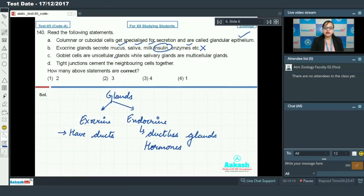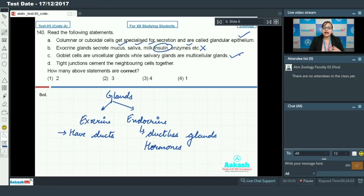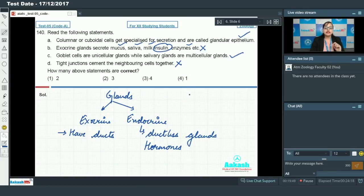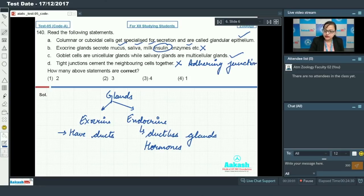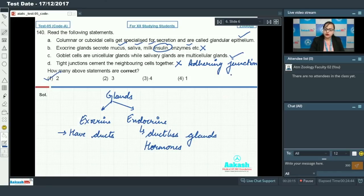Statement C says goblet cells are unicellular glands while salivary glands are multicellular glands. This statement is correct — goblet cells produce mucus and are unicellular, while salivary glands are multicellular exocrine glands. Statement D says tight junctions cement the neighboring cells together. This is incorrect — cementing is done by adhering junctions, not tight junctions. Tight junctions prevent leakage of substances across a layer of cells. So there are two correct statements, making option 1 the answer.